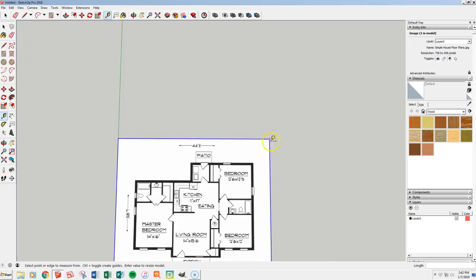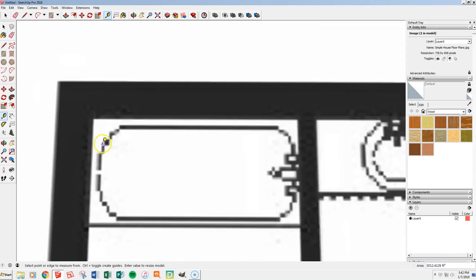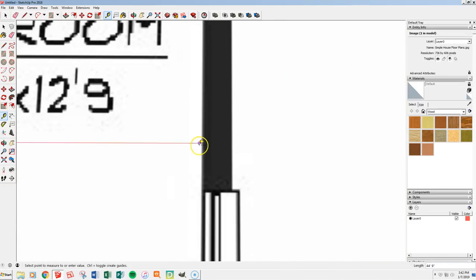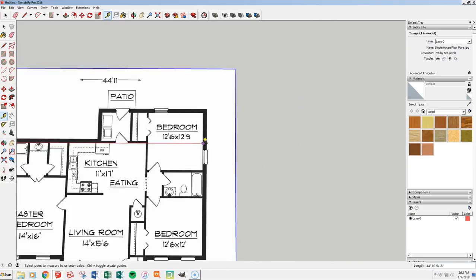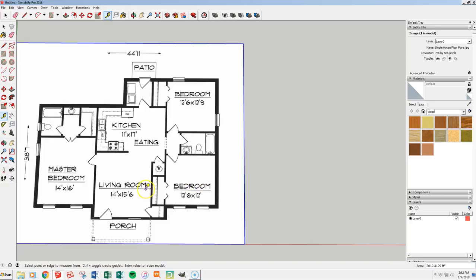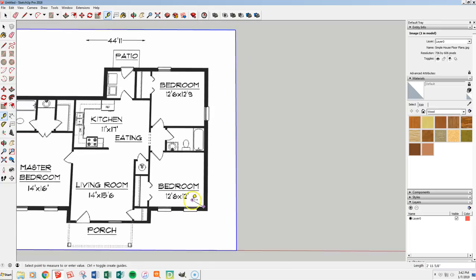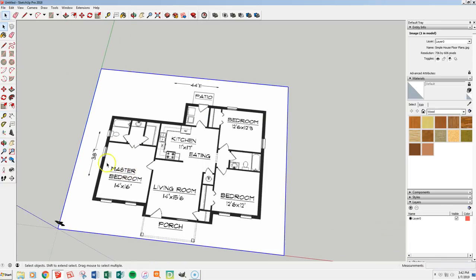It asks 'Do you want to resize?' — yes. Now let's check some stuff out. We got 44 feet 10 and a quarter — pretty good. Let's check the rooms to see if they came out the way they're supposed to. This bedroom is supposed to be 12 and a half feet by 12 feet. I'm very close to 12 that way and a sixteenth of an inch off from 12 feet 6 the other way. Things turned out pretty good from our scaling.